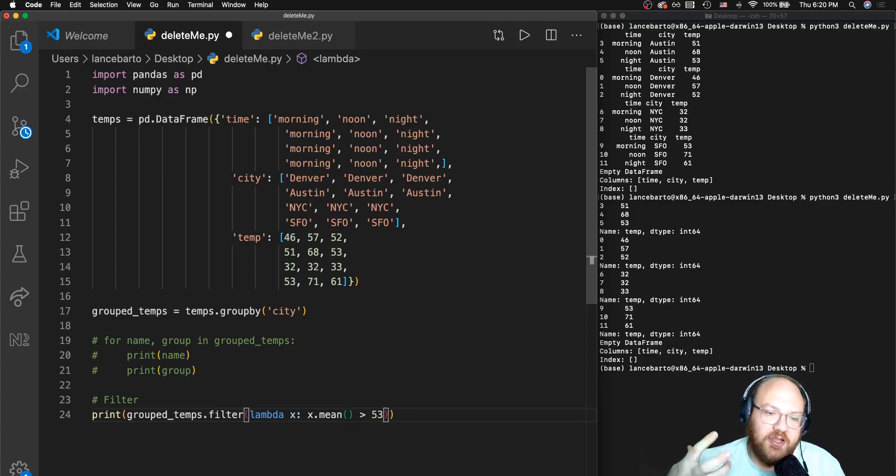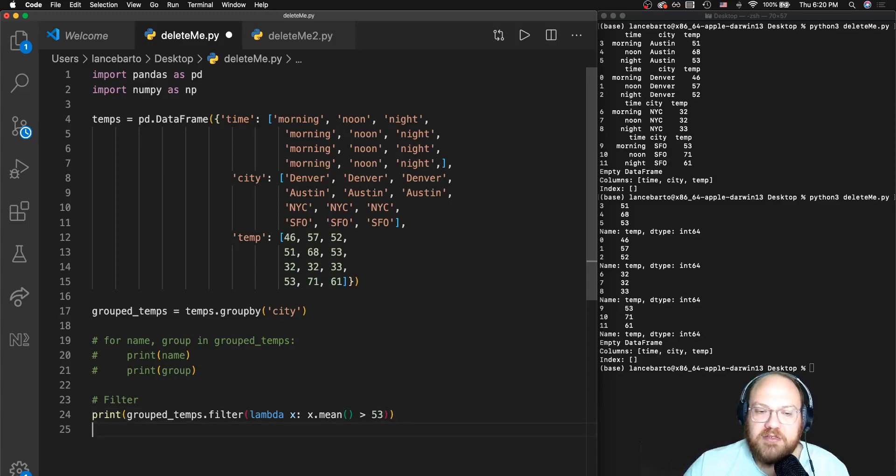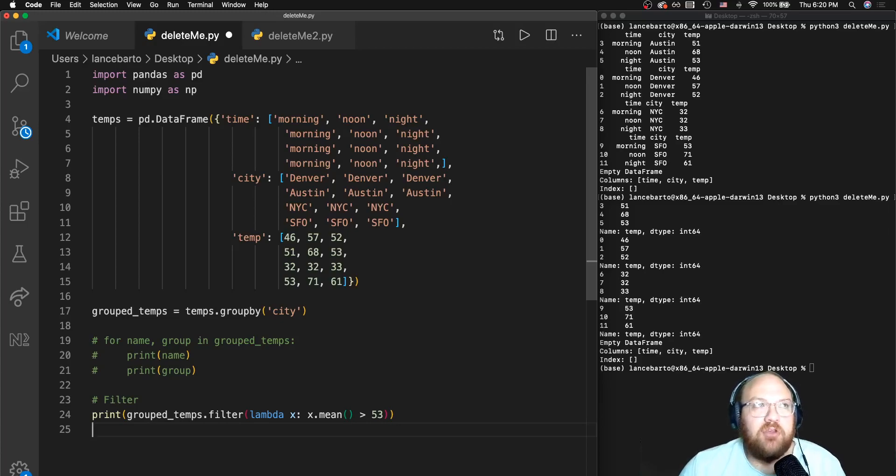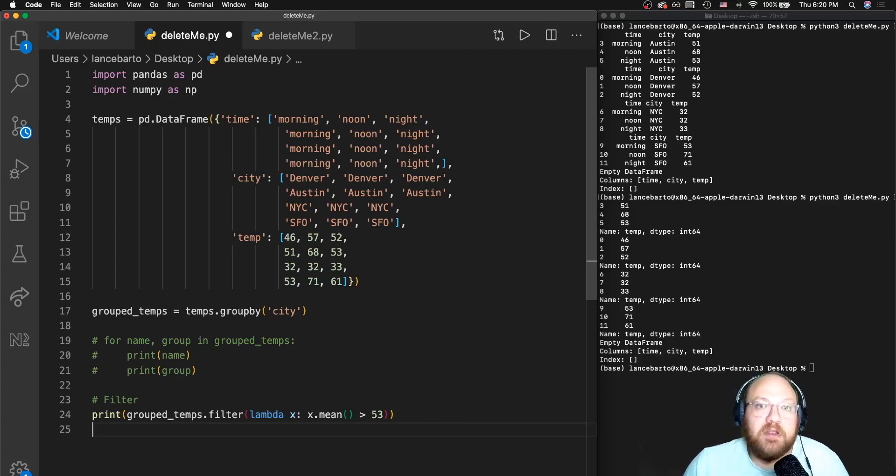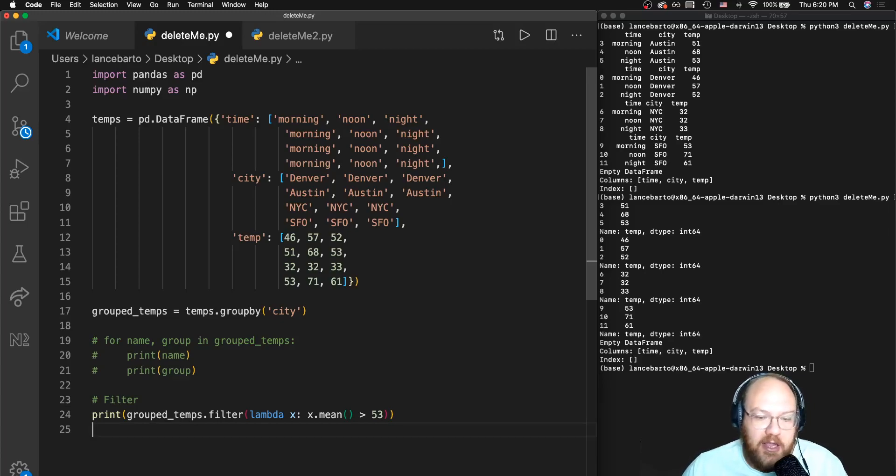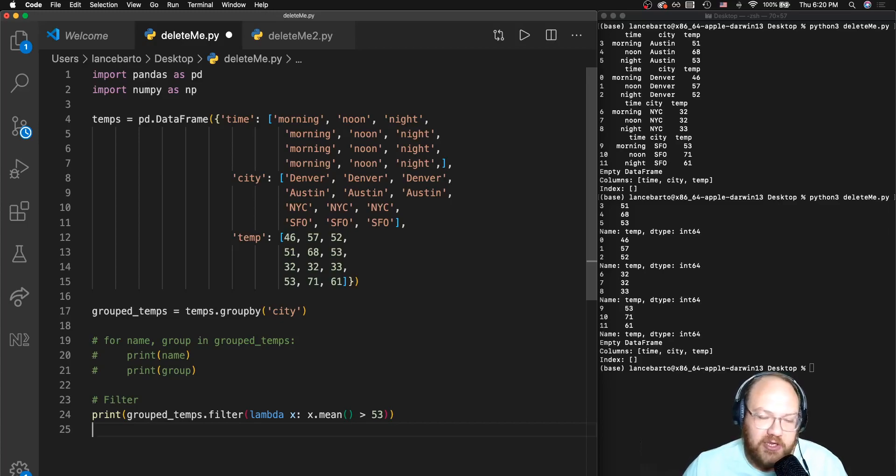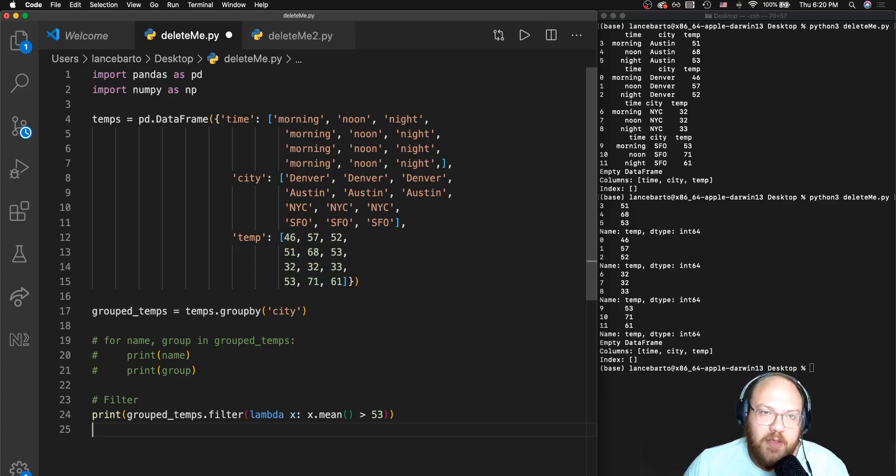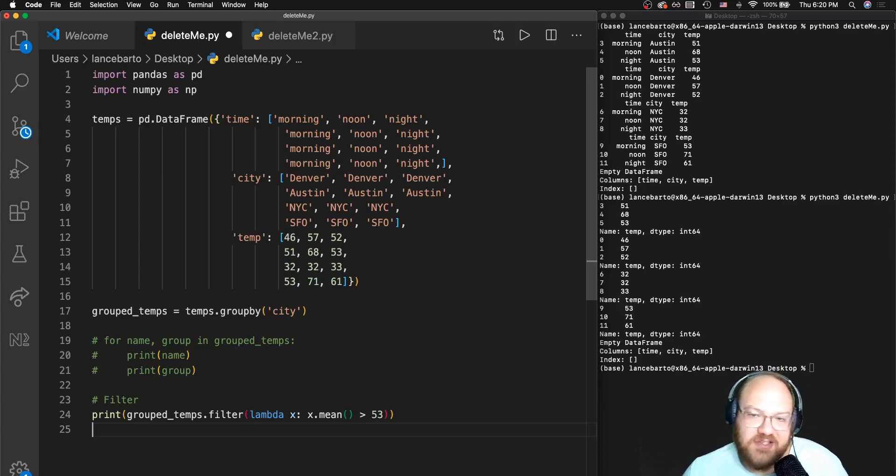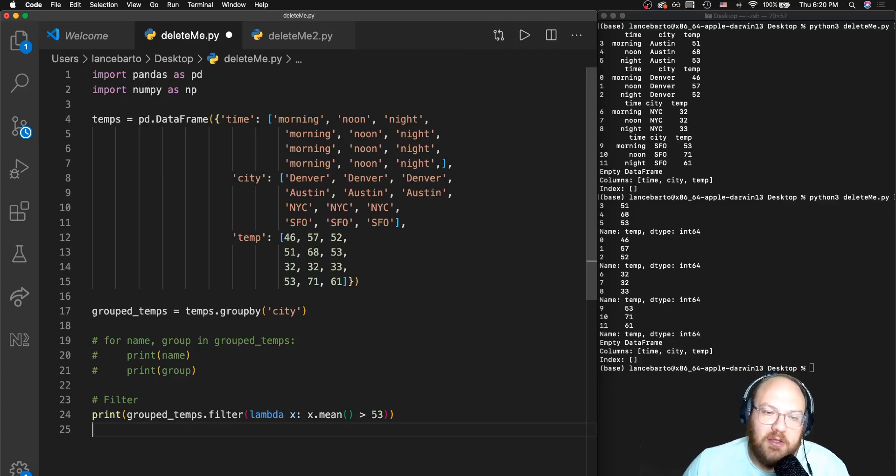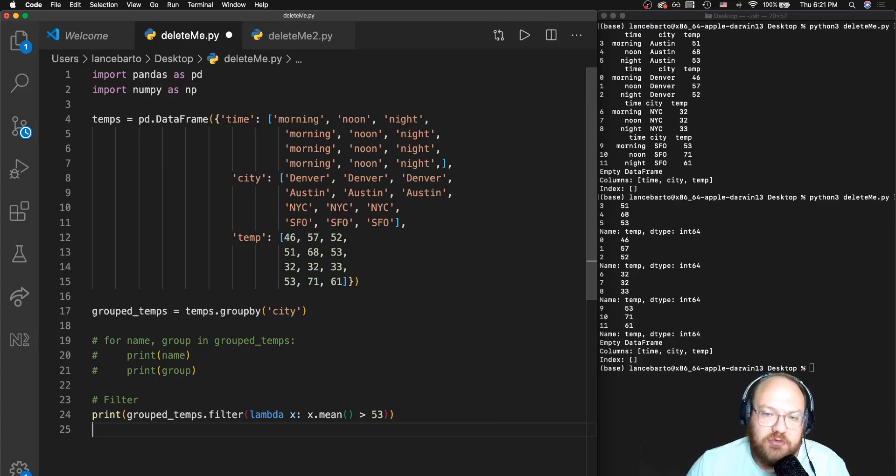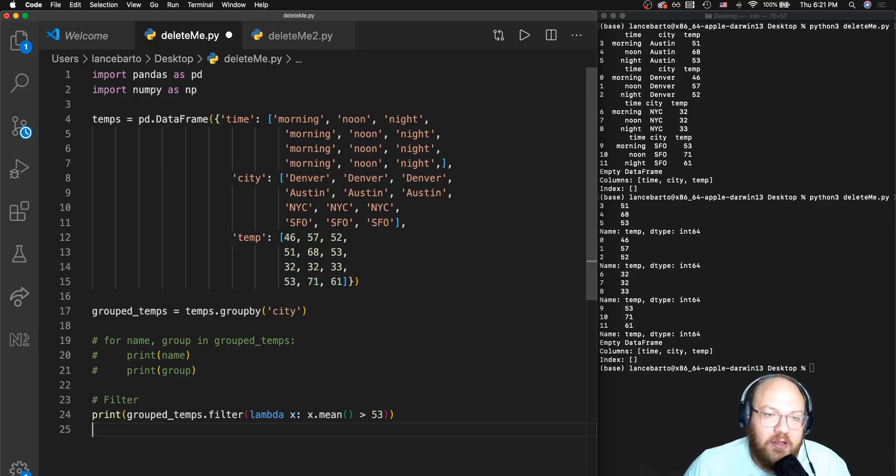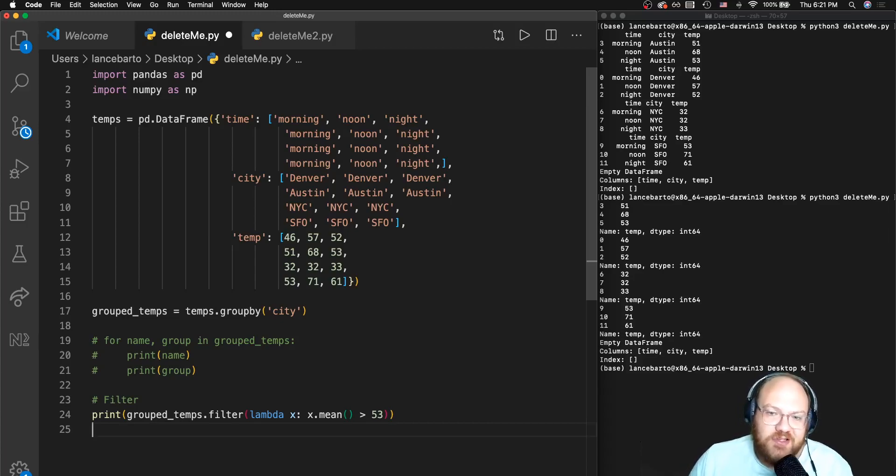Before we actually execute this, it's important to note that if you're looking to filter out rows based on some condition that is not related to the group, there's no need to use groupby. You can use regular square bracket indexing with conditions to create a boolean series or vector boolean, to do boolean masking, to maybe pull out all of the temperatures that were less than 68 degrees for example. But in this case we're specifically looking to filter based on some sort of aggregation value.